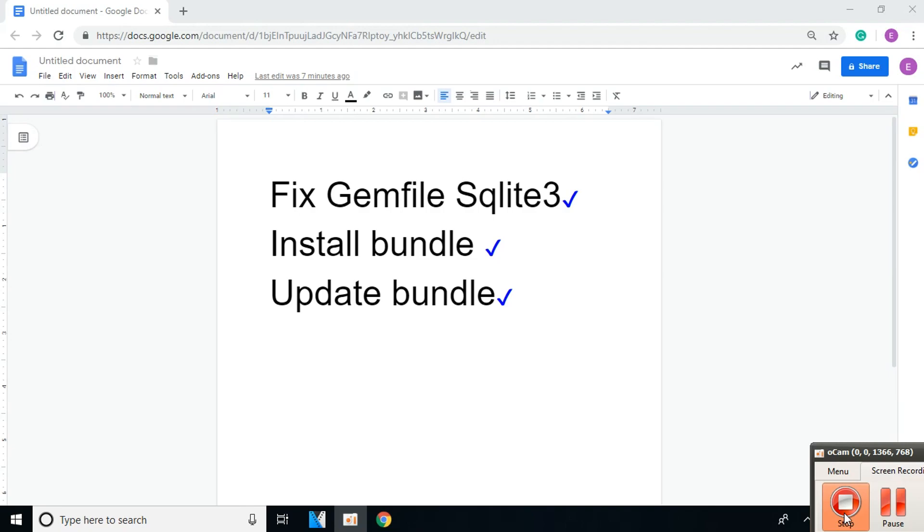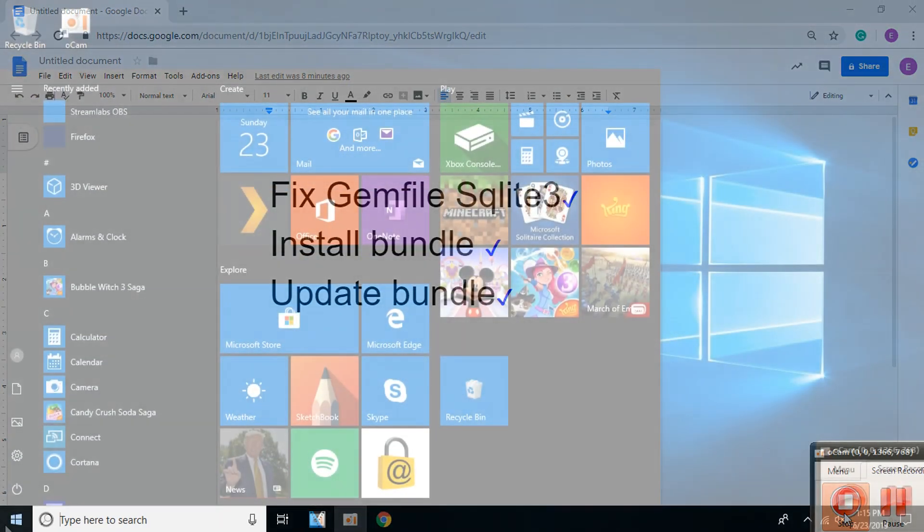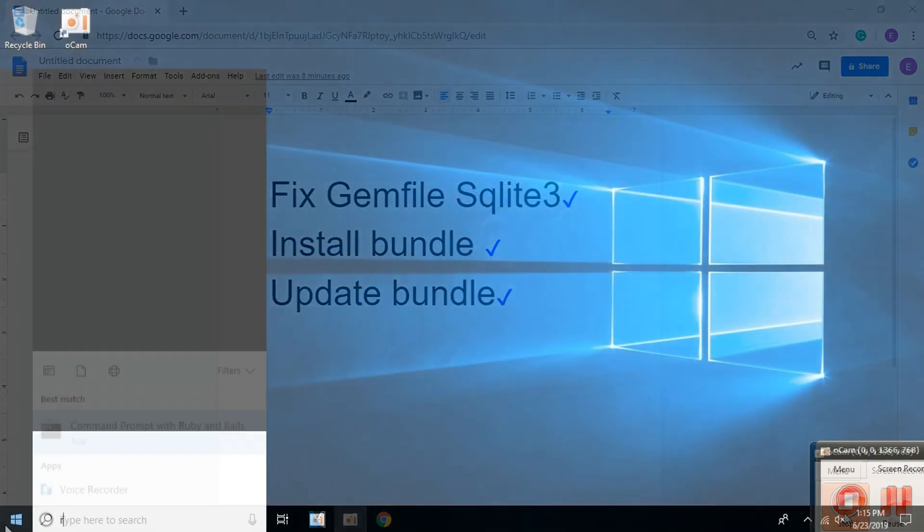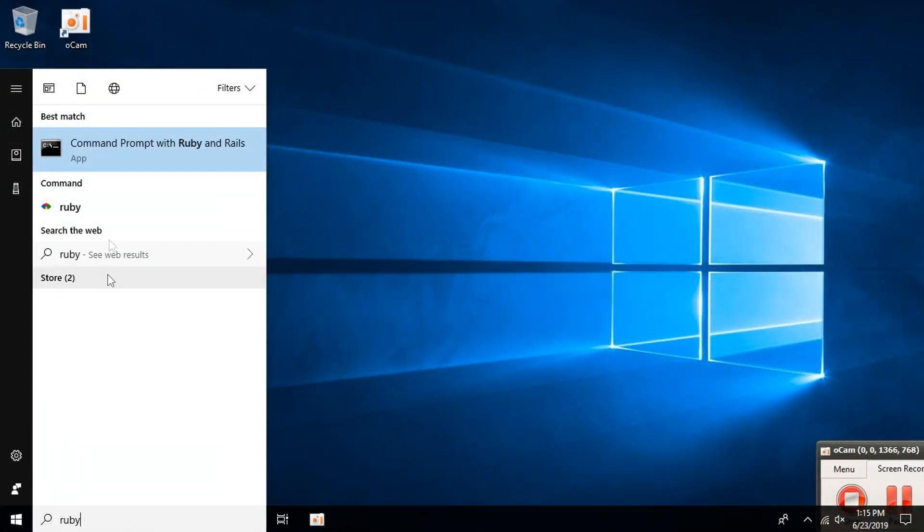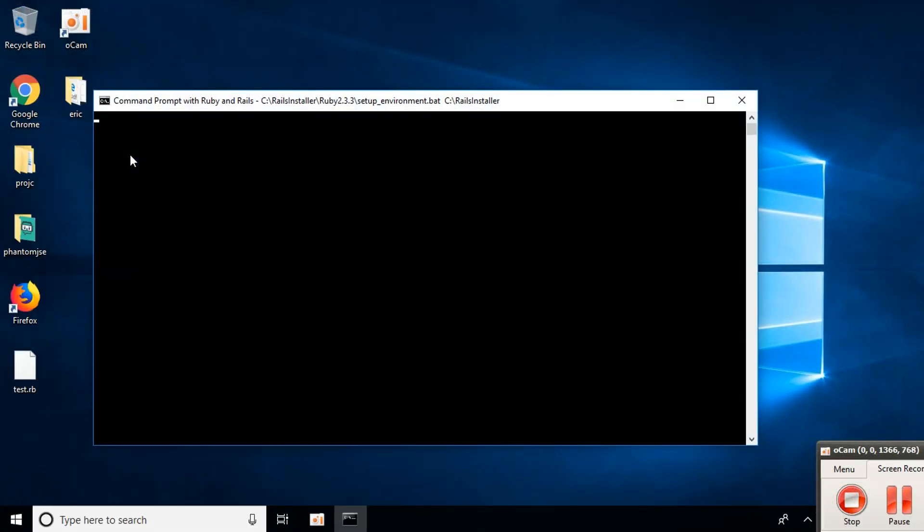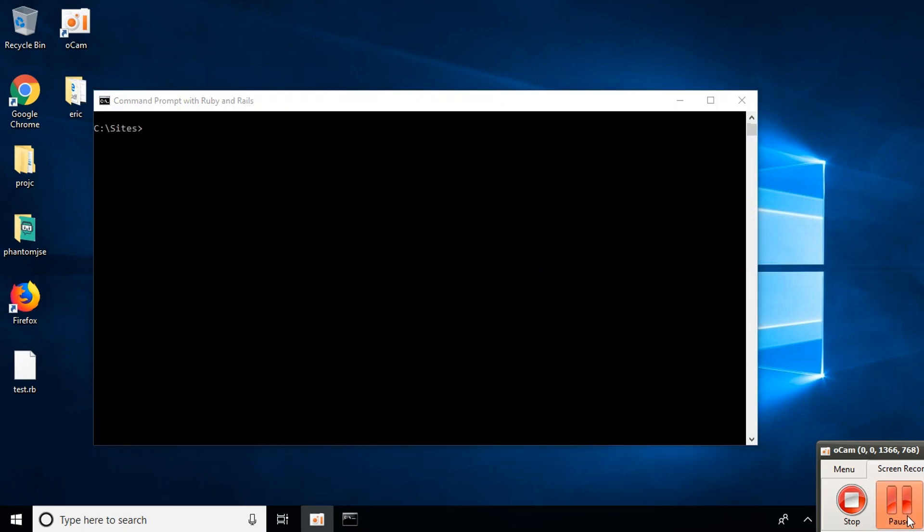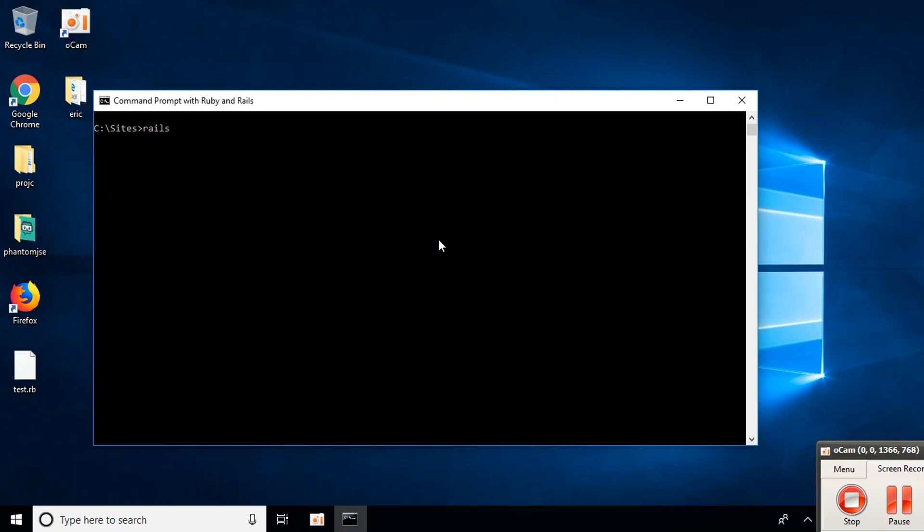Hi, today I hope to answer further questions regarding Ruby on Rails, in particular how to install bundle and update bundle. Although I didn't have this problem, I think it's good practice to update your current programs. Open Ruby on Rails and type: rails new test_install